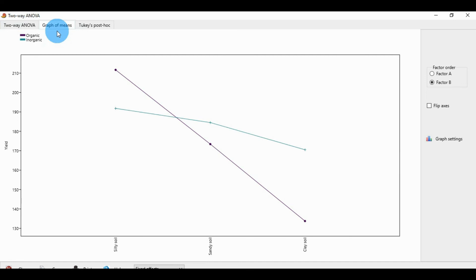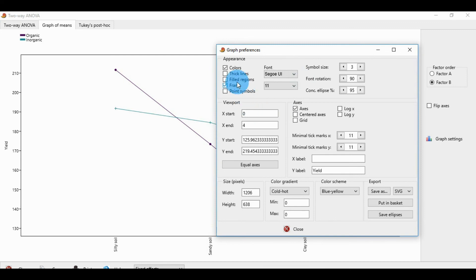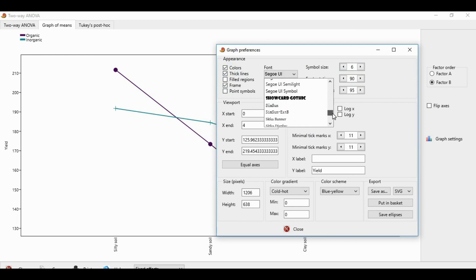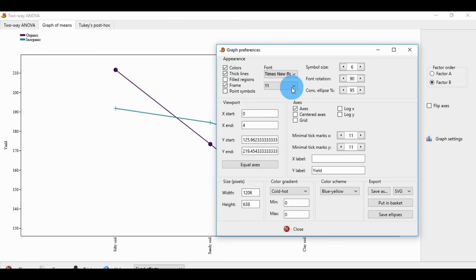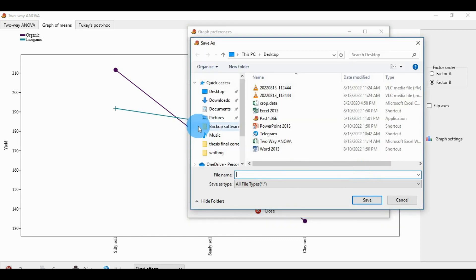To export the two-way ANOVA graph, go to the two-way ANOVA graph menu and go to the graph settings menu, then click the button to open a new window. Click the thick line color and increase the size. Change the font value and font style to Times New Roman, font size 12. Then export the graph — change the format to JPG and save.